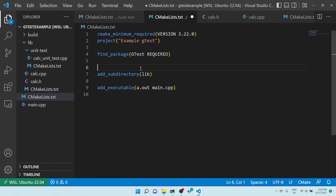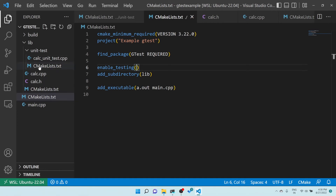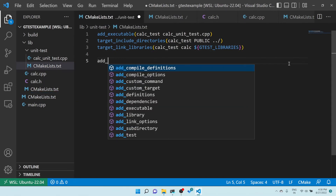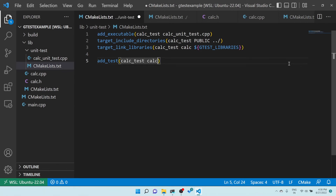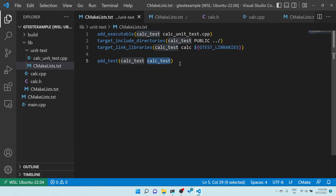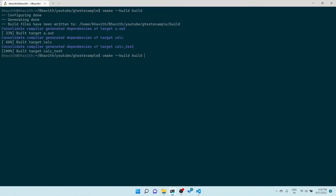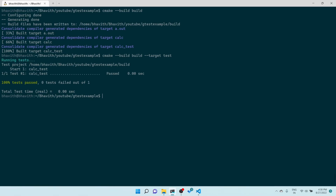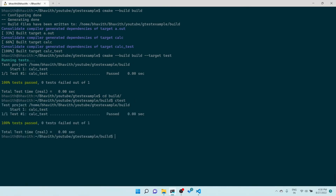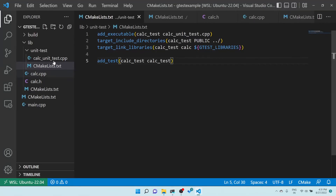To use CTest, first add enable_testing() before the subdirectory declaration. Then add add_test() specifying the test name and the executable name. After rebuilding, you can run 'ctest' from inside the build directory — or 'ctest -V' for verbose output. CTest automatically finds all test case paths, collects all executables, and executes them. You can see 'calc_test' listed as the test name.